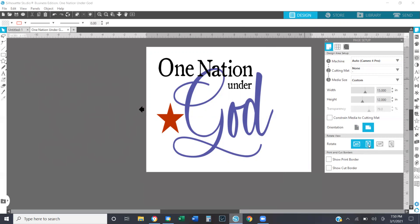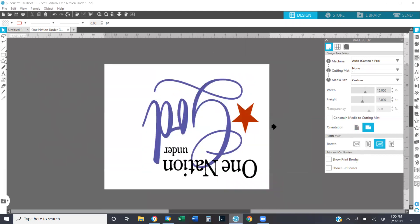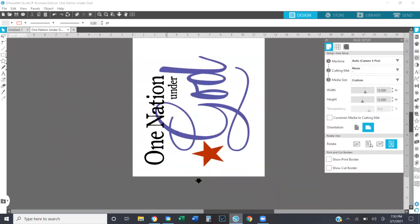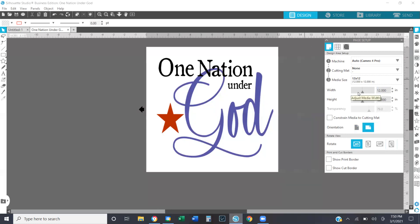Also, if you come over here, you can rotate the page along with your design just by clicking these little buttons. Lastly, you have 'show print border' and 'show cut border' at the bottom. I'm just going to go ahead and change this back to 12 inches to make it a little bit easier to see.